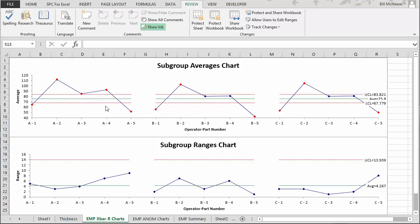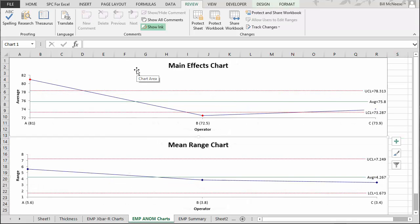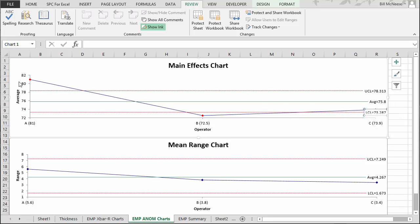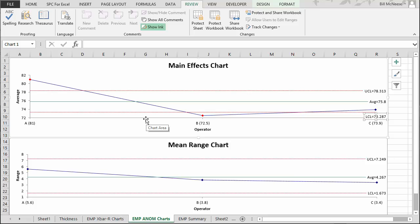We can confirm suspicions about Operator A having different averages — that is, that bias exists — by using the main effects chart. We calculate an average for each operator: Operator A's average is 81, Operator B is 72.5, and Operator C is 73.9. Control limits are calculated using scaling factors. Operator A is above the upper control limit and Operator B is below the lower control limit. B and C are very close, while Operator A has a clearly different average, indicating bias in the test method that will increase variation attributable to the measurement system.